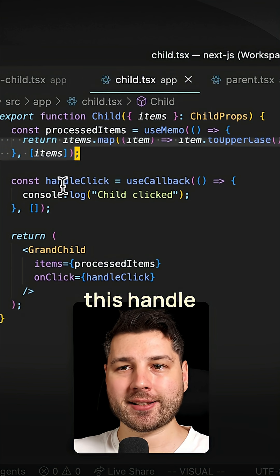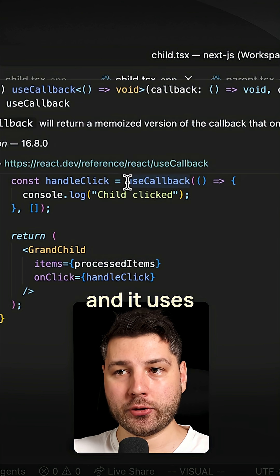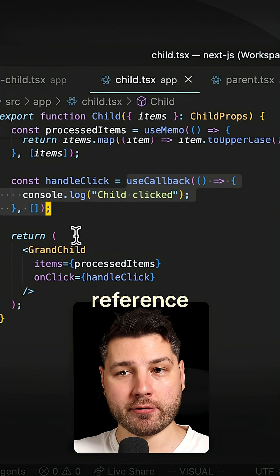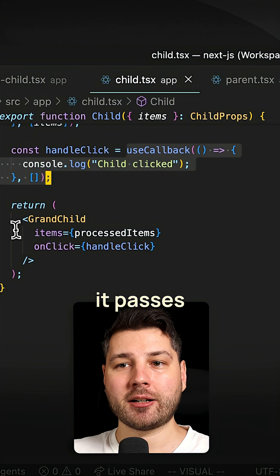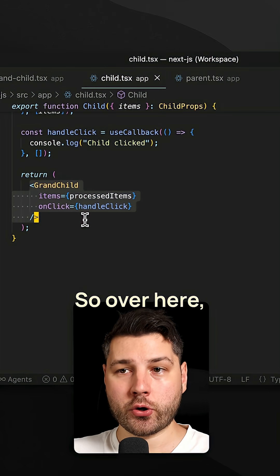And then it creates this handle click function here, and it uses use callback to provide a stable reference. And then it passes both of those to the grandchild as its props.